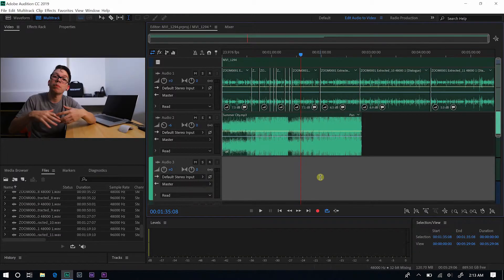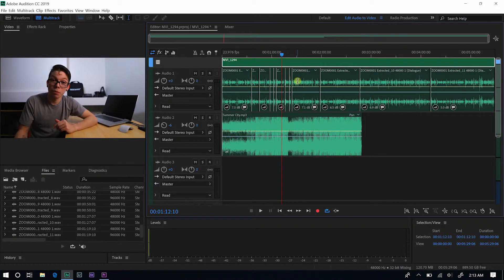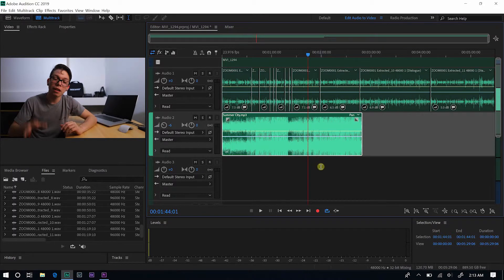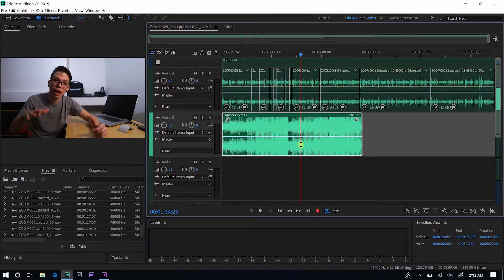Once Audition has pulled everything up, it basically has everything from the Premiere Pro project — the video file, the audio of that video file which is me talking, and then it has the song. Right now we're only going to remix the song, so make sure you have the song highlighted.